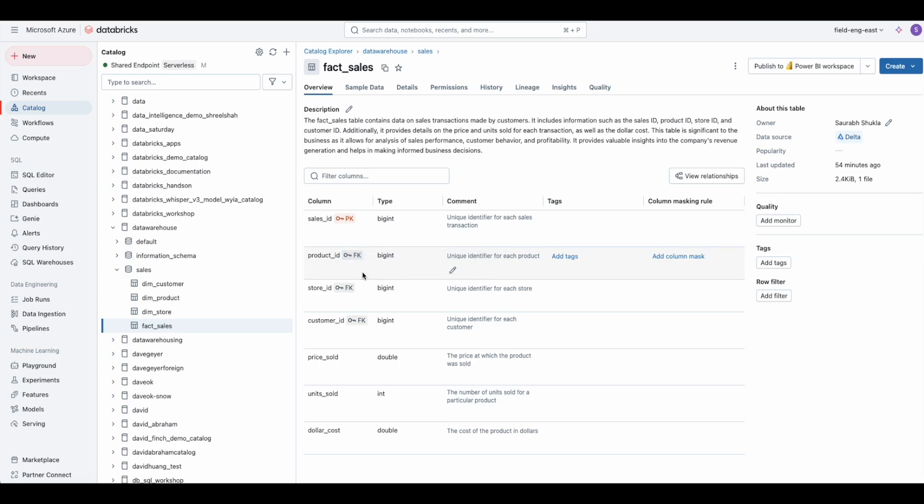No worries — thanks to Unity Catalog, Power BI can handle tables, views, entire schemas, and table relationships seamlessly.